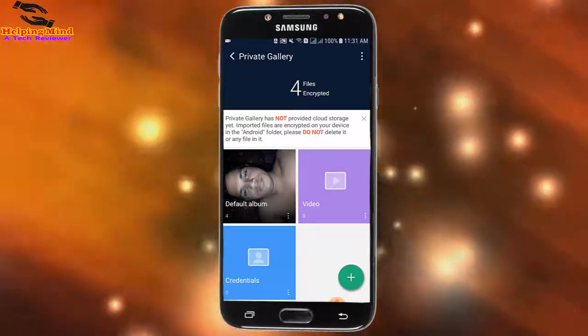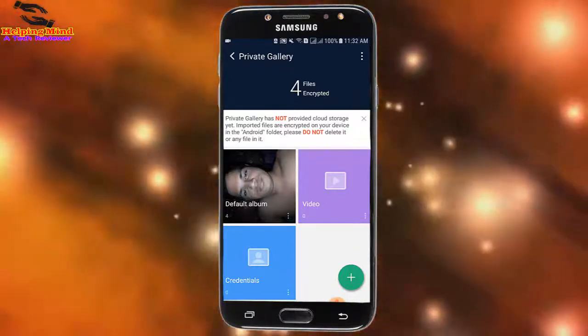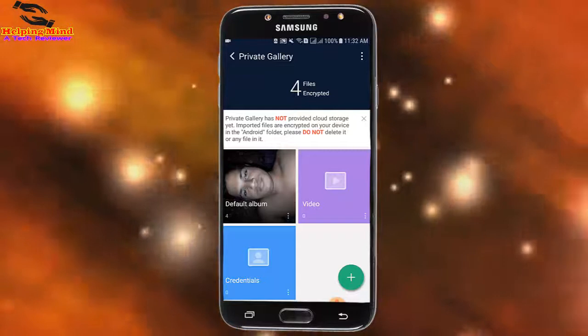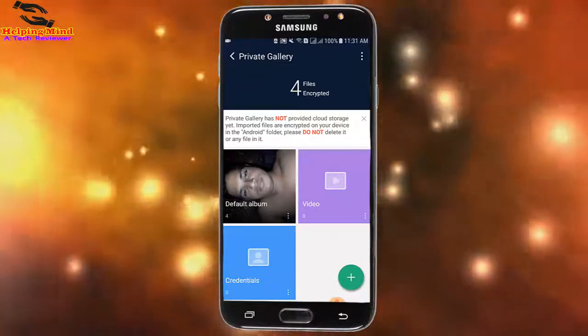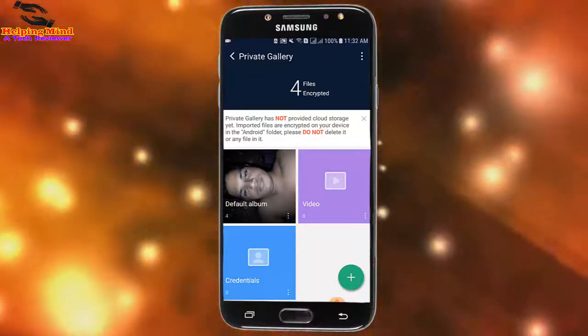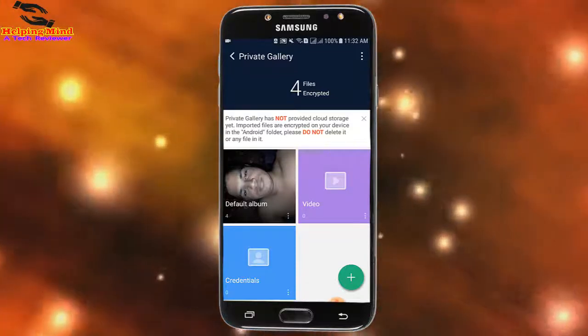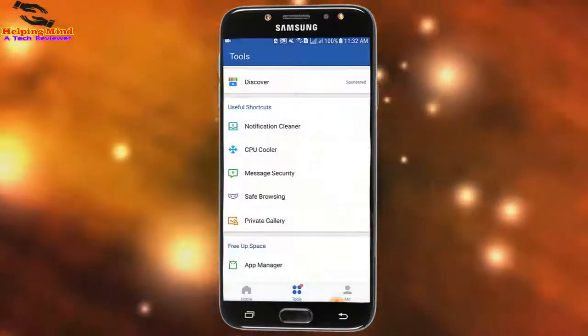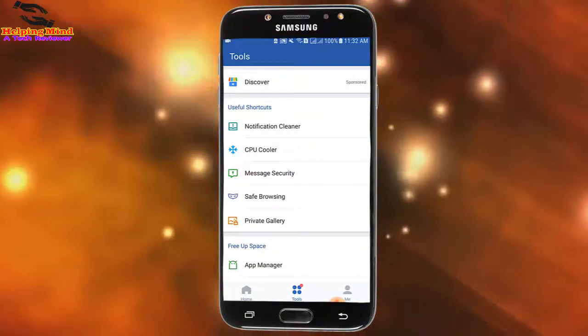Here we can add pictures, videos, and other files by tapping on the plus icon. Viewers, I hope this video will help you keep your photos hidden through the Clean Master app.